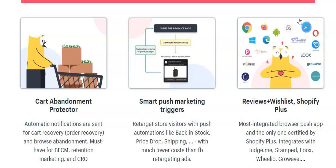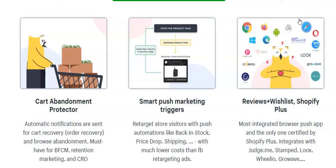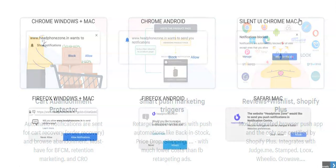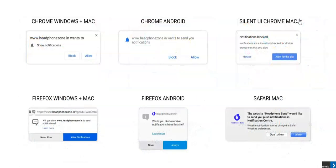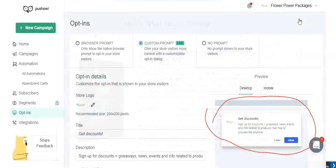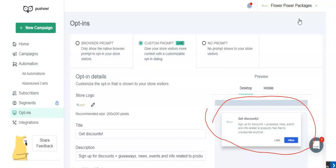We've all seen a push notification before. You land on someone's website and you're hit with a pop-up that says something like, do you allow notifications from whatever that site might be? So if you land on Flyer Power Packages, which is my site, you'll see a pop-up that says do you allow notifications.